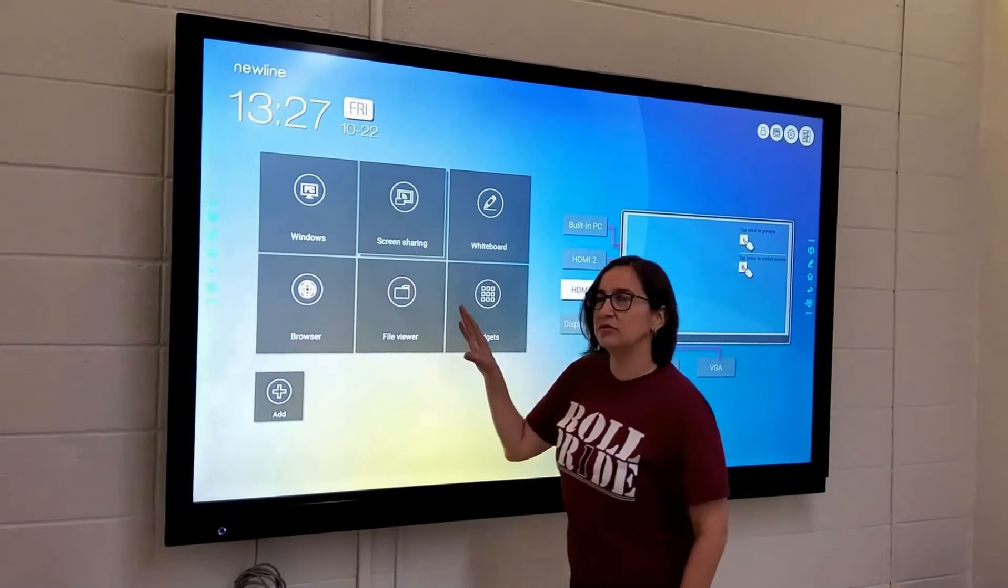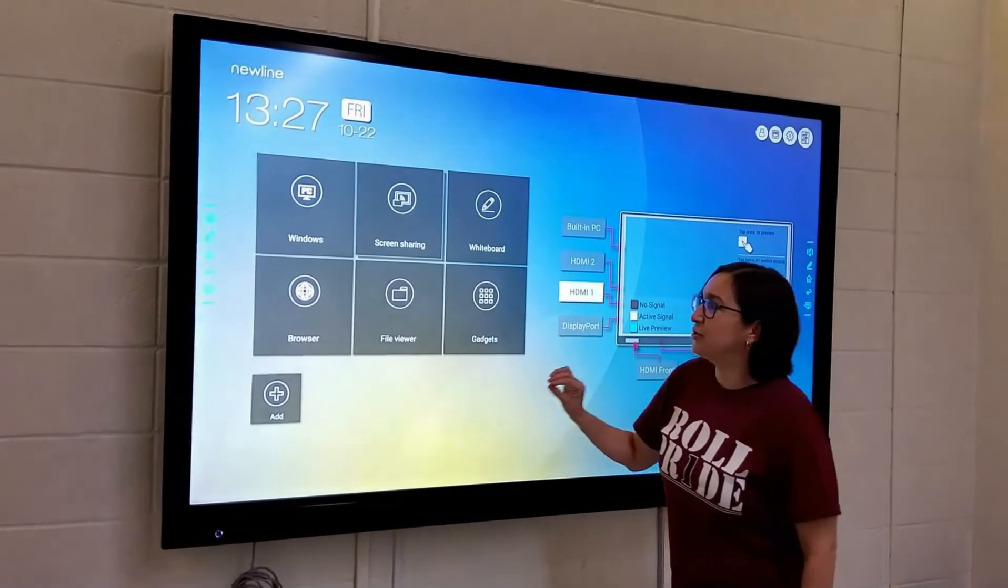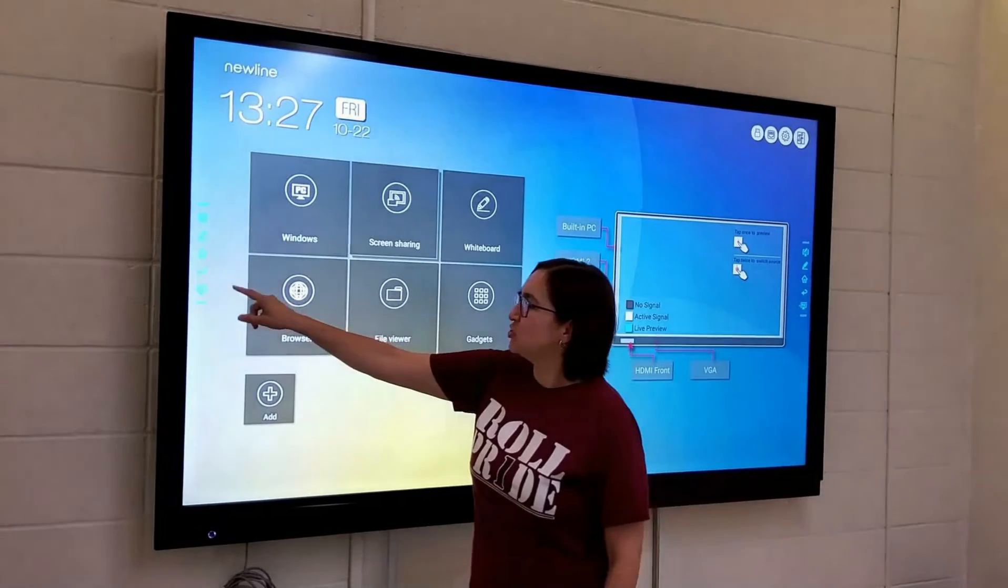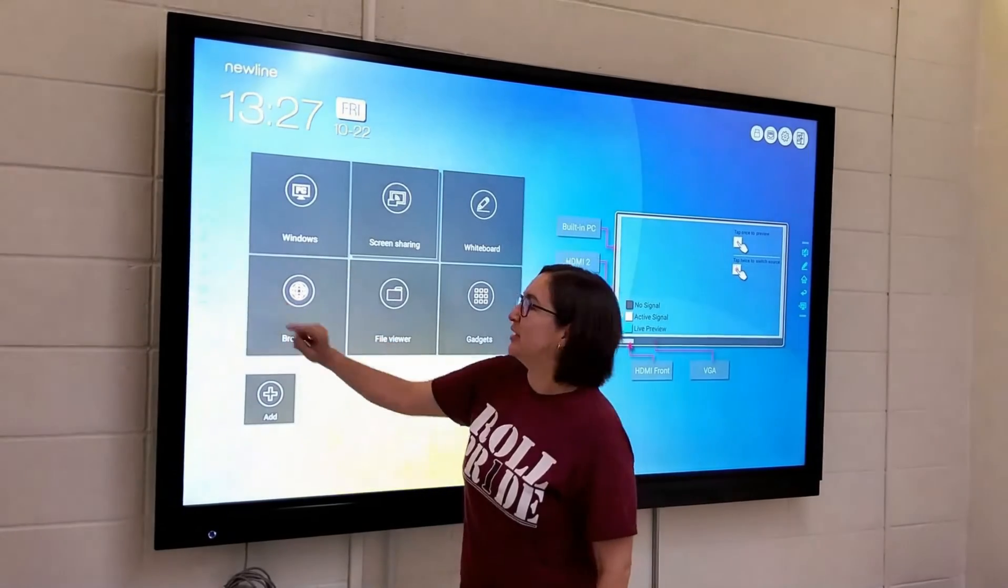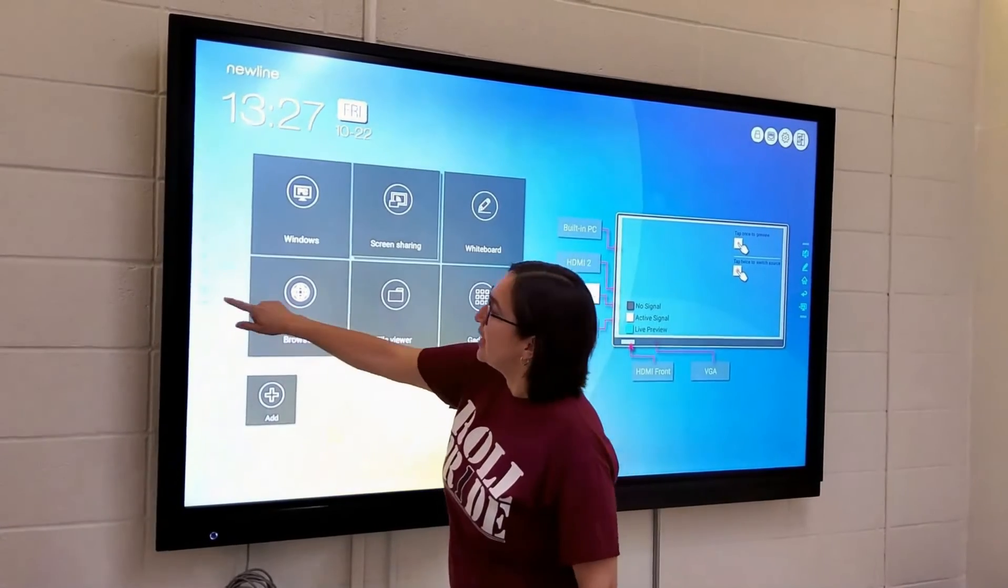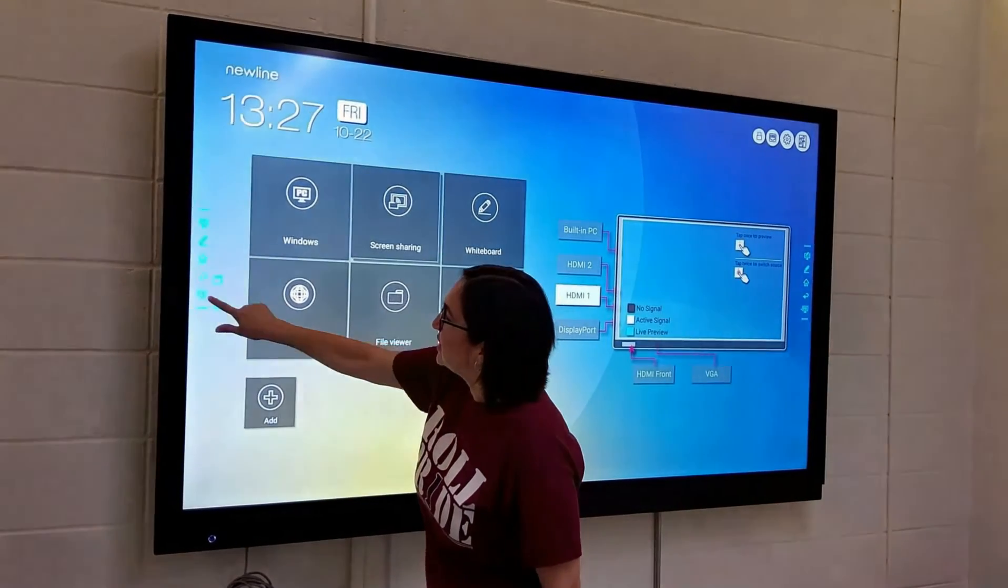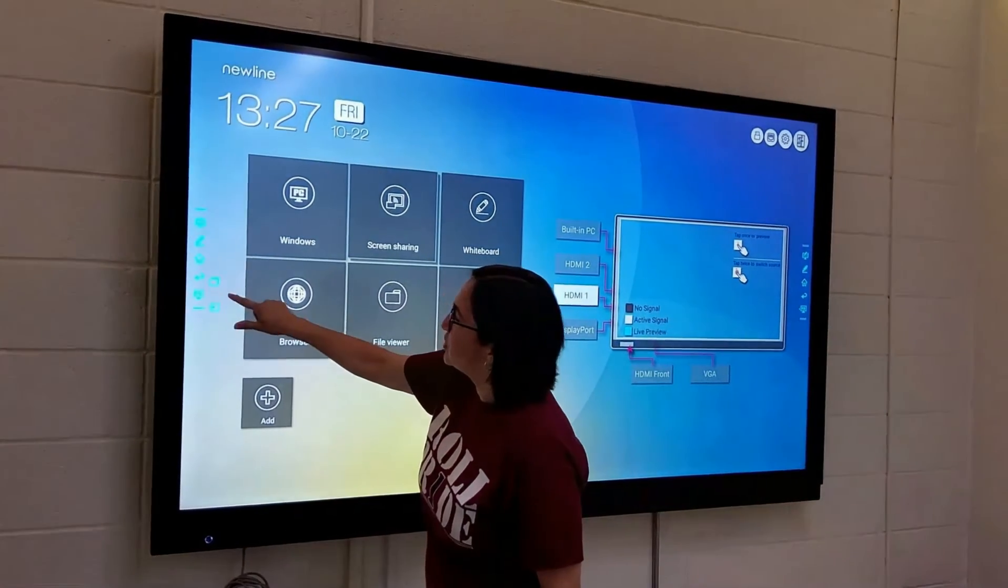The computer doesn't come, sorry, the monitor does not come with a built-in PC, so we want to change that. You can actually long press it and it gives you other options.